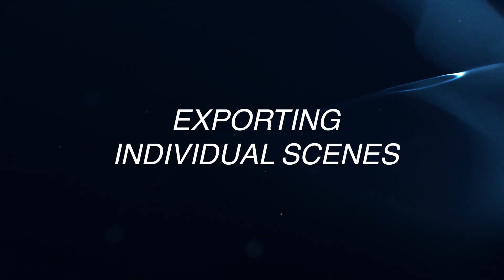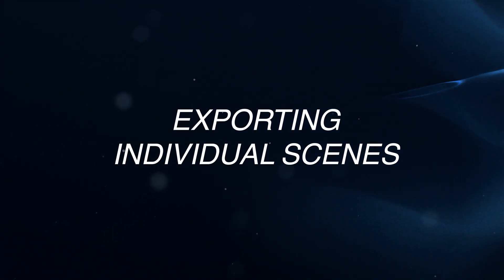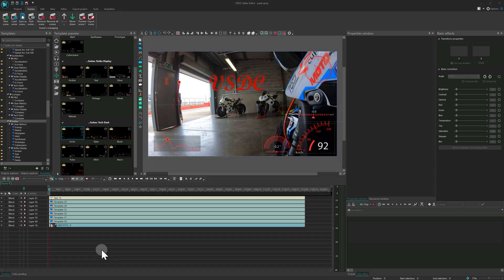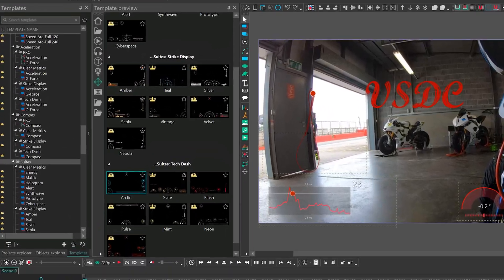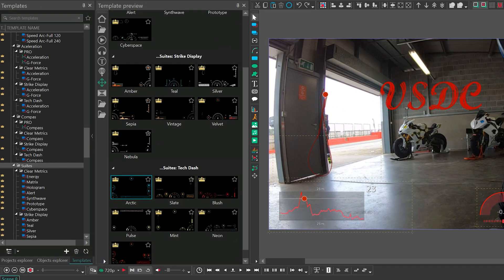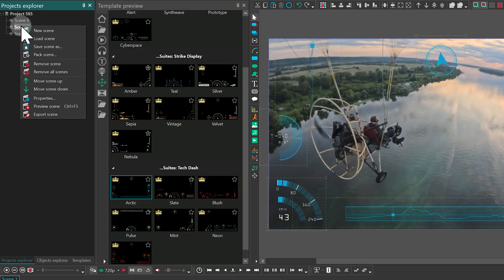Exporting individual scenes. What if you only need to render part of your project? VSDC 10.2 lets you quickly export a single scene or a specific selection of them. The quickest method is to go to the Projects Explorer, right-click on a scene, and choose the New Export Scene option to render it immediately.